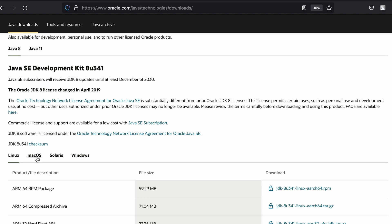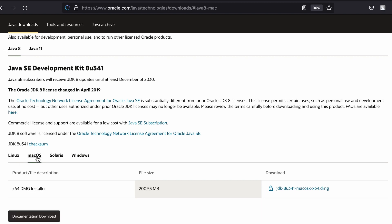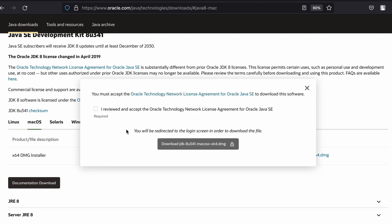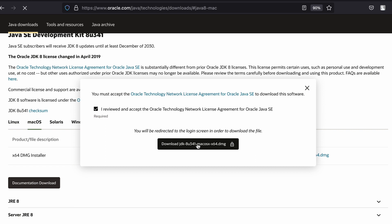You can see Java 8. Let me just choose macOS, and here you can see the DMG file. Let me just click on that and tick here and click on download. This should download the DMG file.